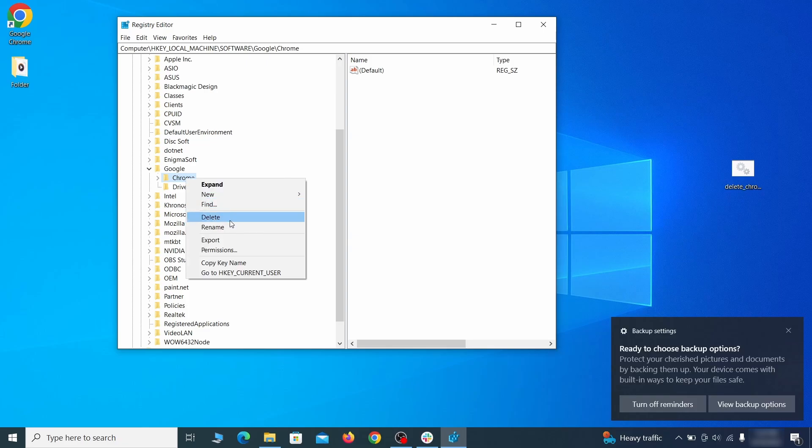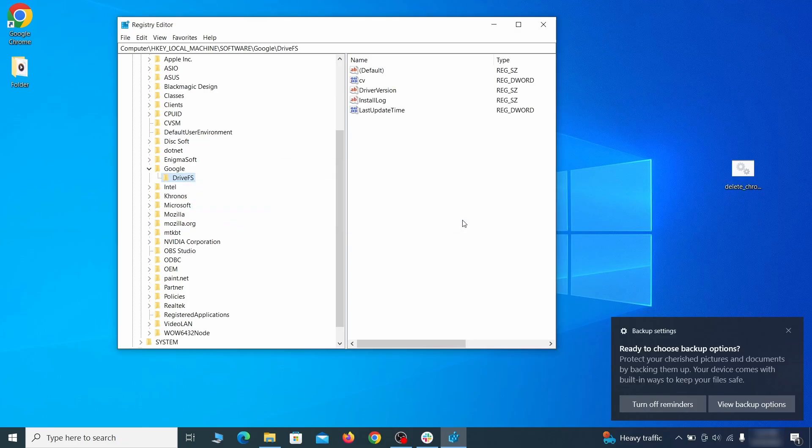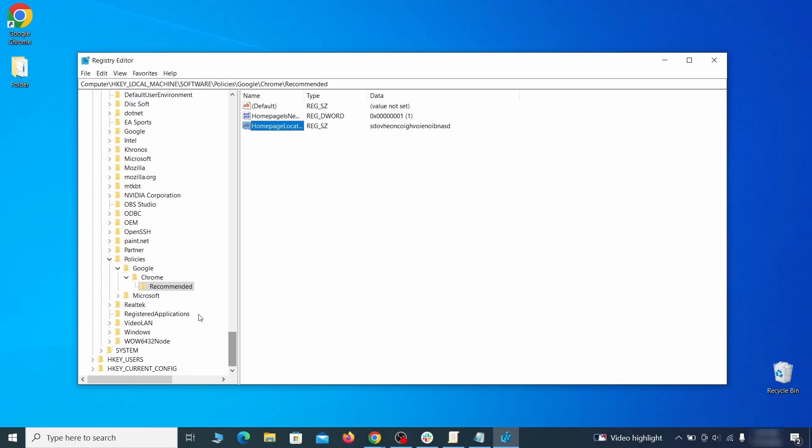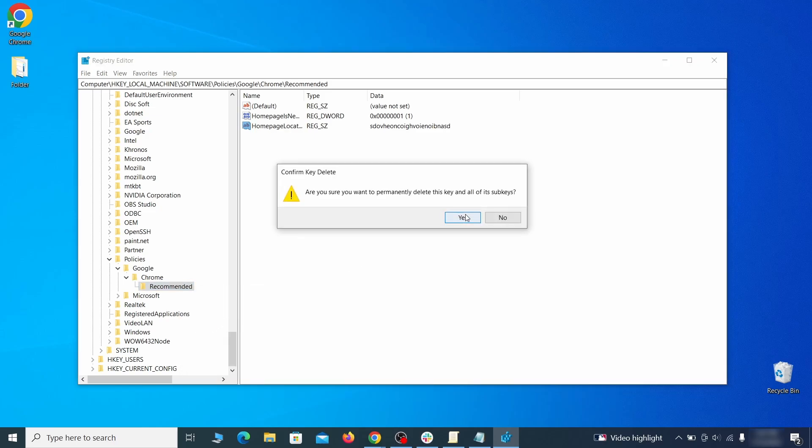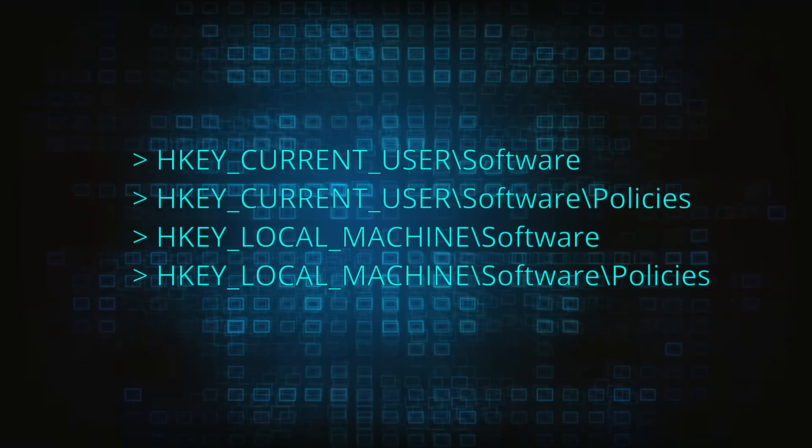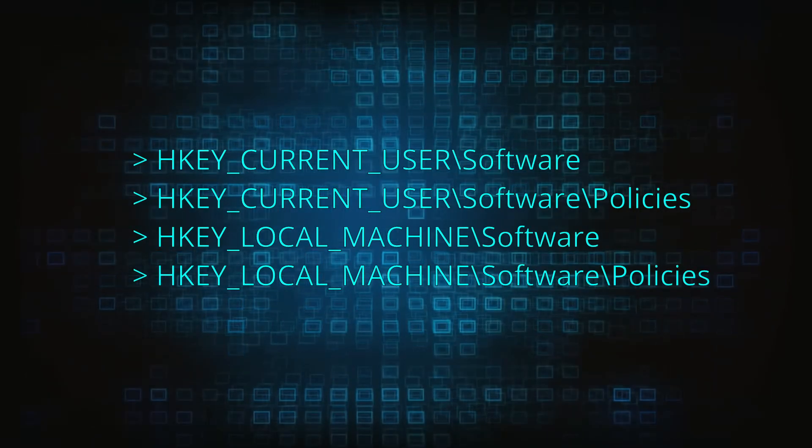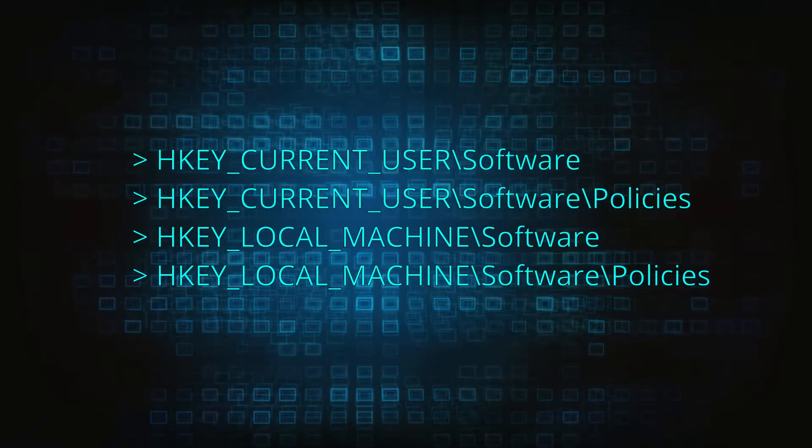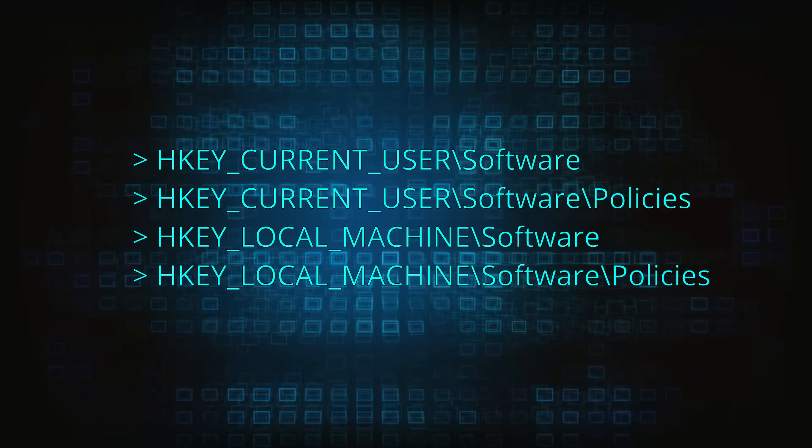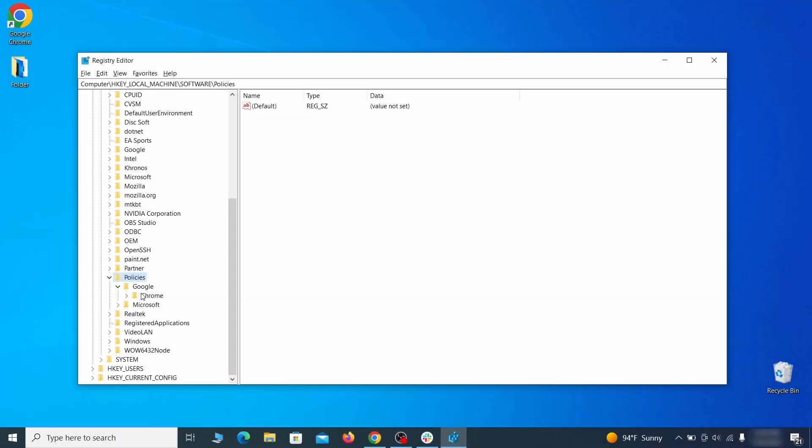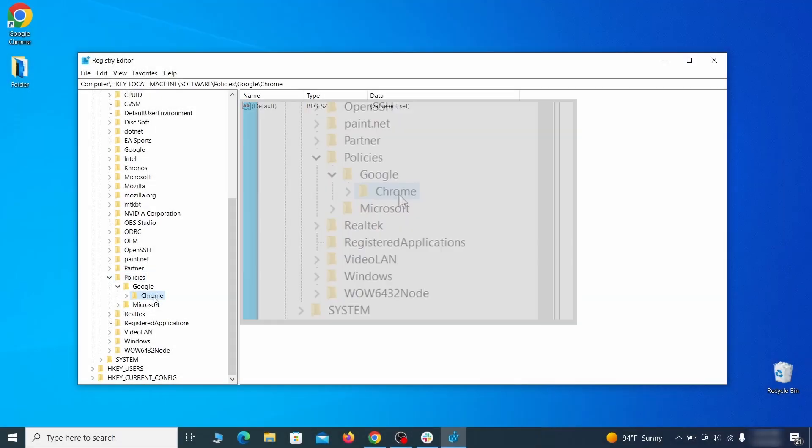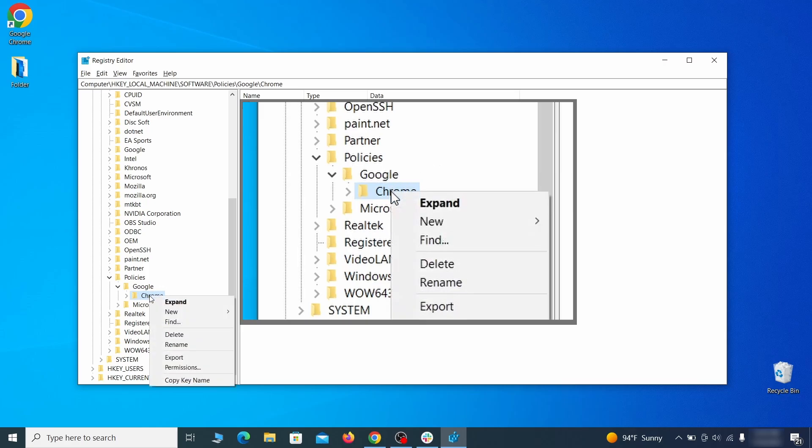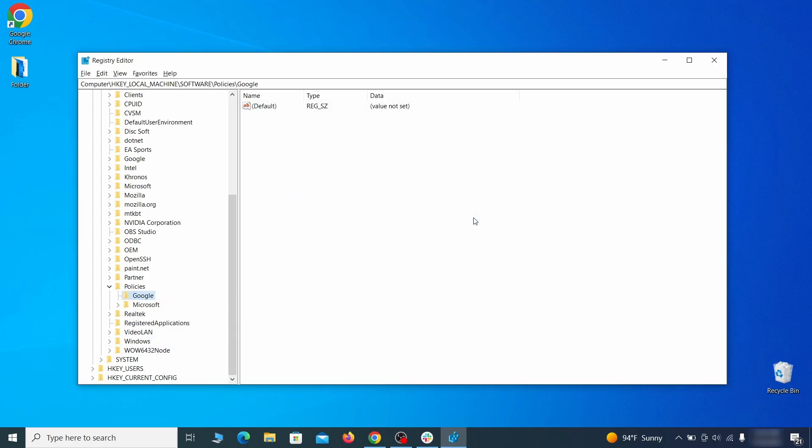After you delete everything linked to the first policy value you searched for, do the same thing with all the other values and extension IDs that you collected. Next, navigate to the registry editor paths you see on your screen and check them for registry subfolders, also known as keys, that have the name as the affected browser. For instance, if you go to your local machine, software, Google, and there's a chrome subkey inside it, you must delete that key.